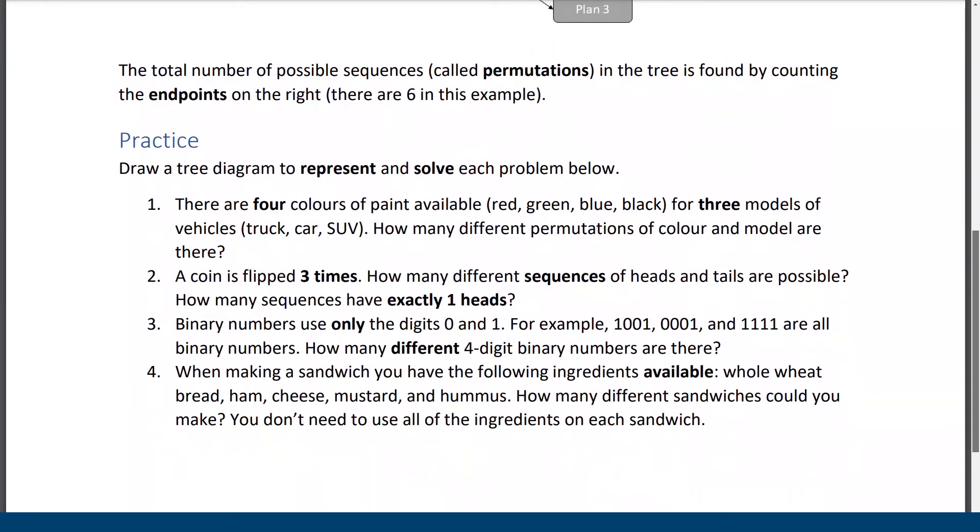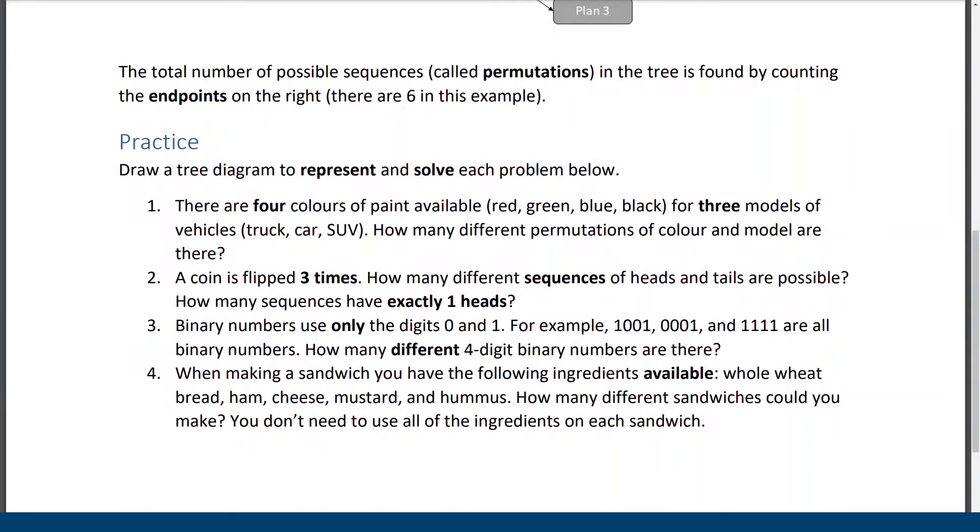So I have four practice questions that I'm going to work through with you. I would suggest if you're watching this video to pause and go and try these on your own first and then come back and I'm going to do them in order so you can come back and watch number one maybe before you go on to two for example.